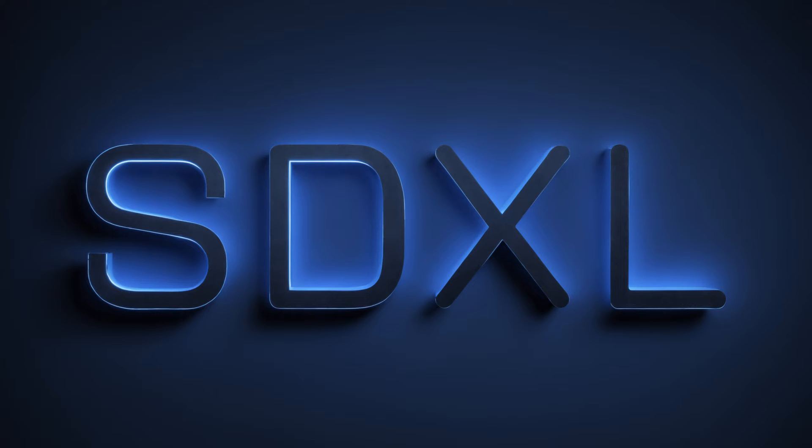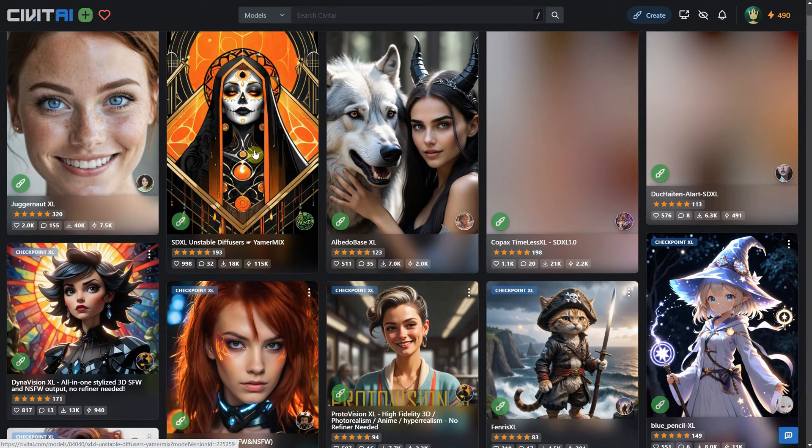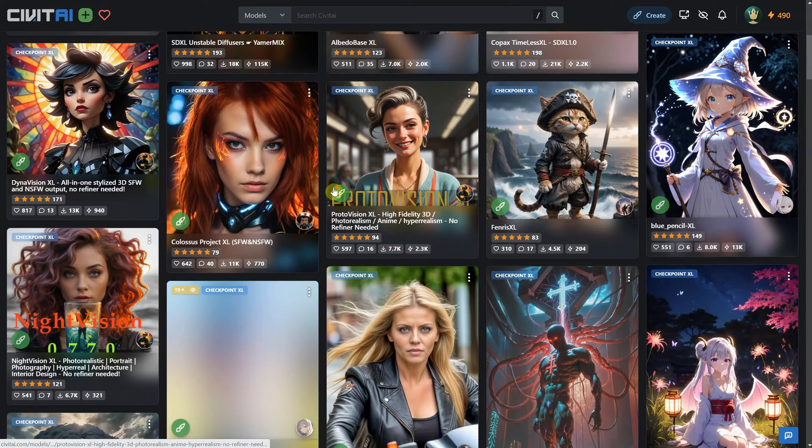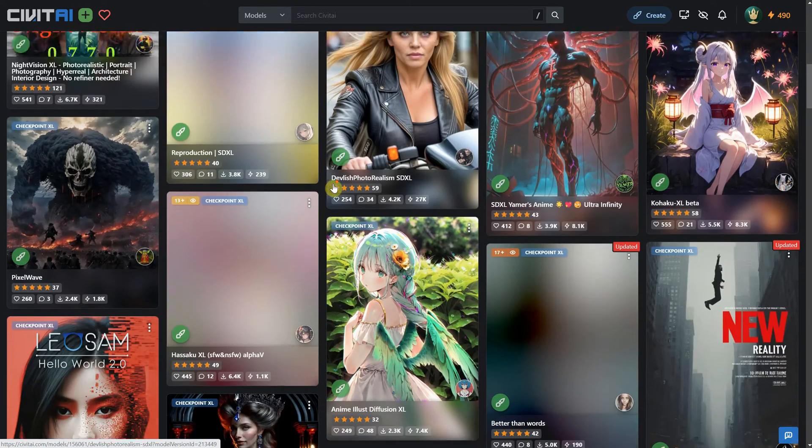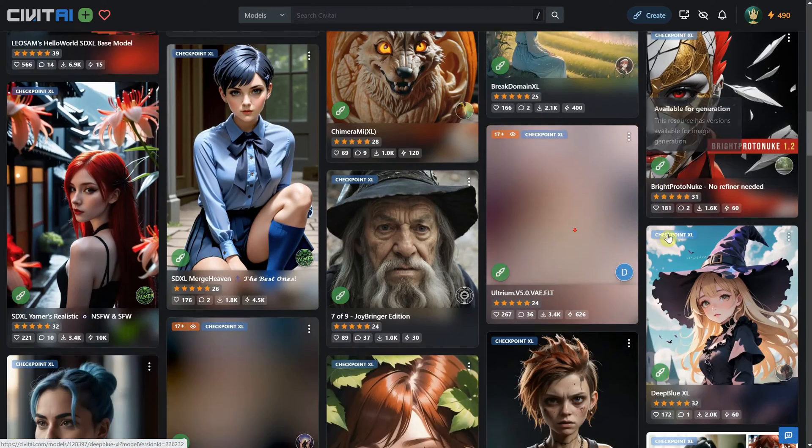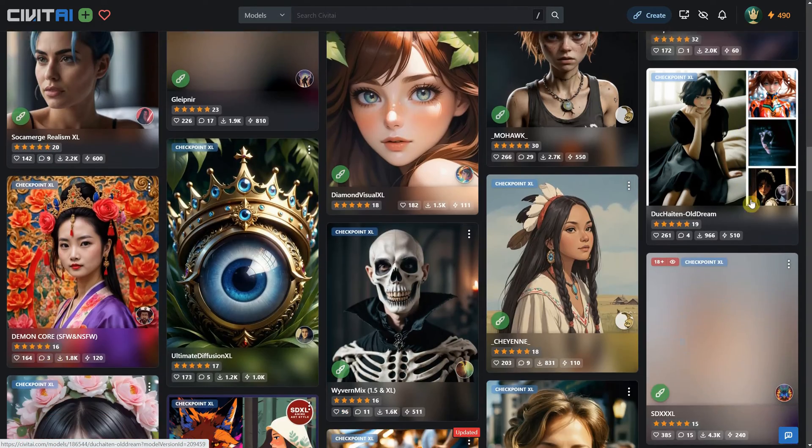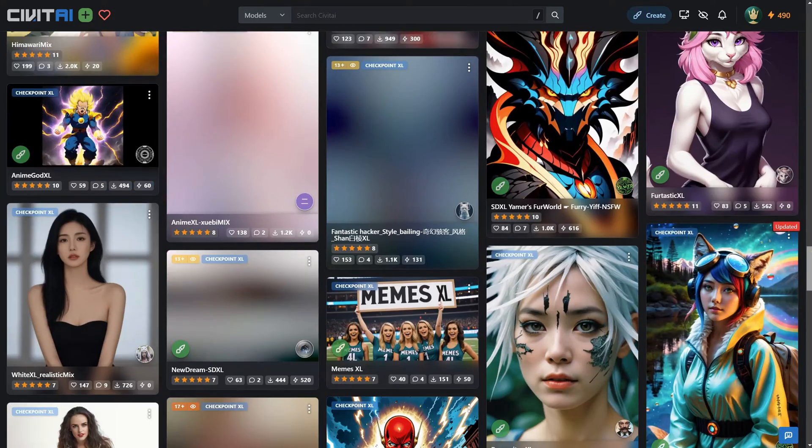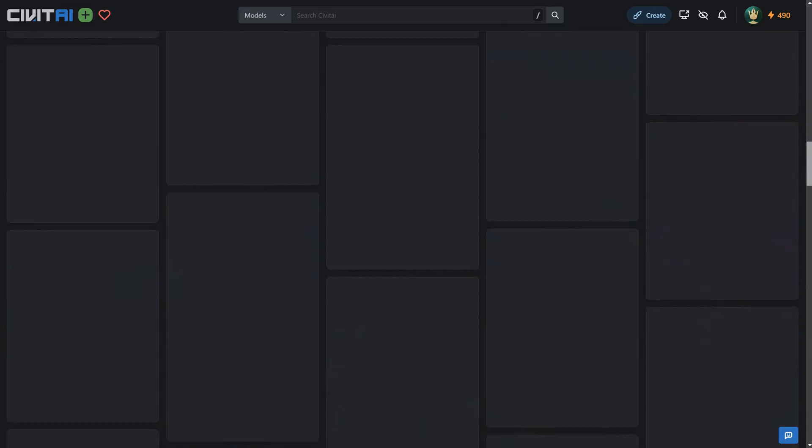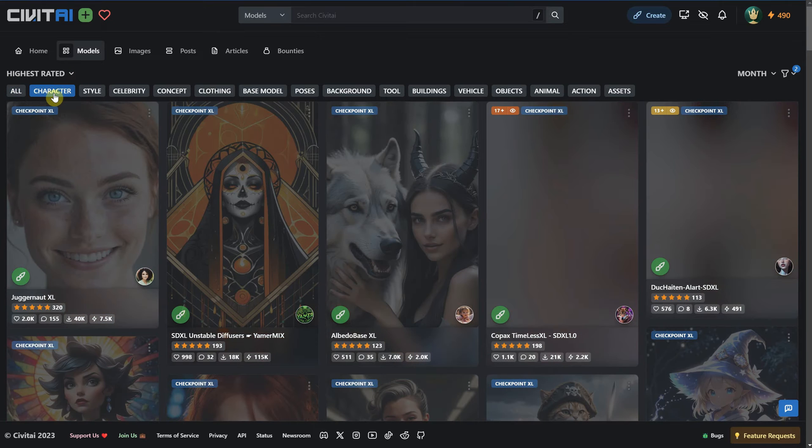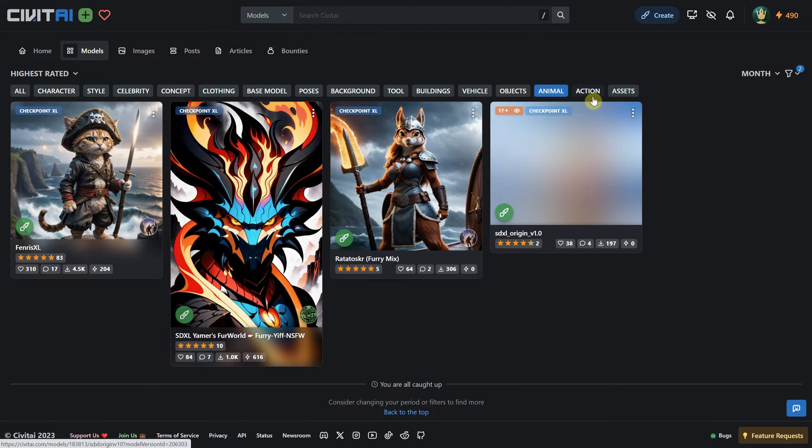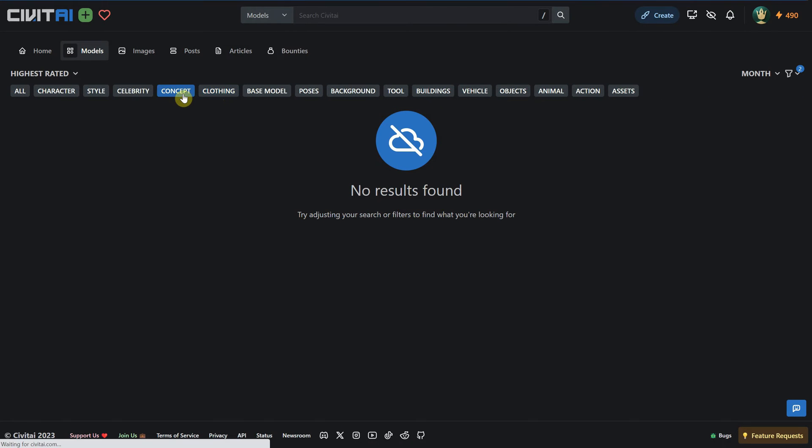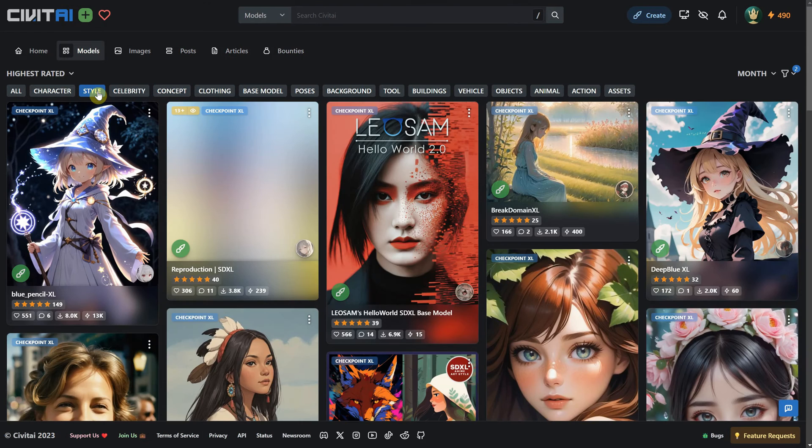The AI art community has actively engaged in fine-tuning the base models released by Stability AI, such as the Stable Diffusion series. These community-led efforts involve adjusting and optimizing the original models to enhance specific aspects like image quality, style, or subject focus. This collaborative and innovative approach has led to the creation of specialized models, such as Juggernaut XL and other checkpoints you can find on a website like Civit AI.